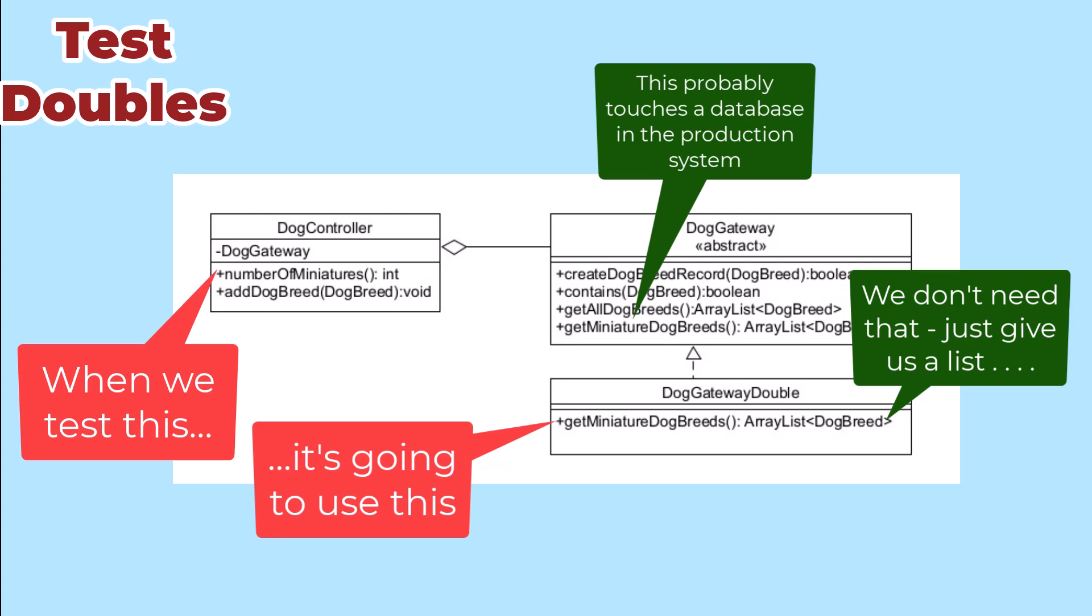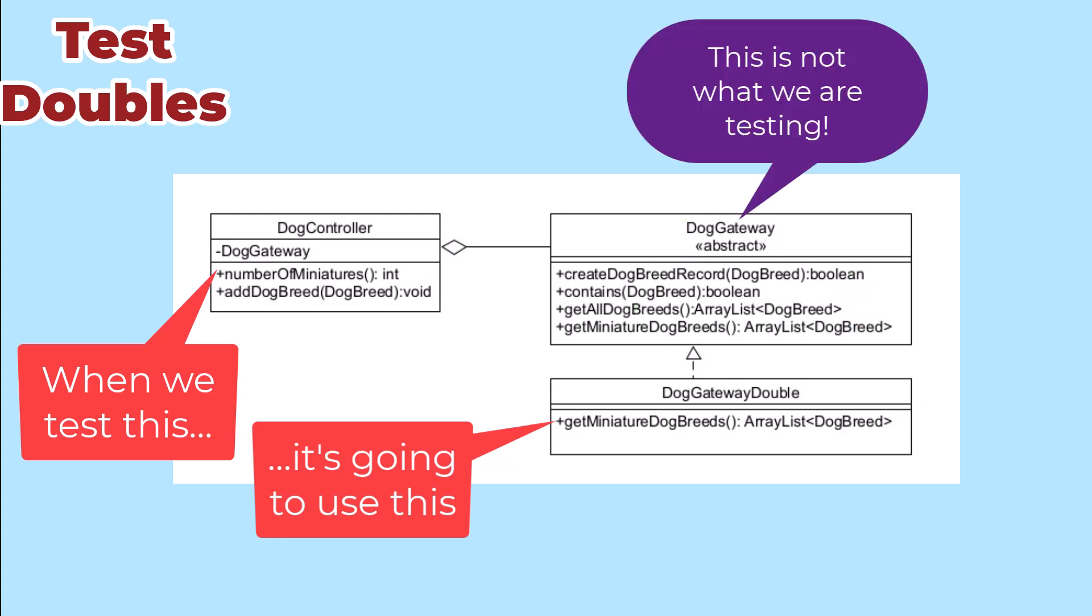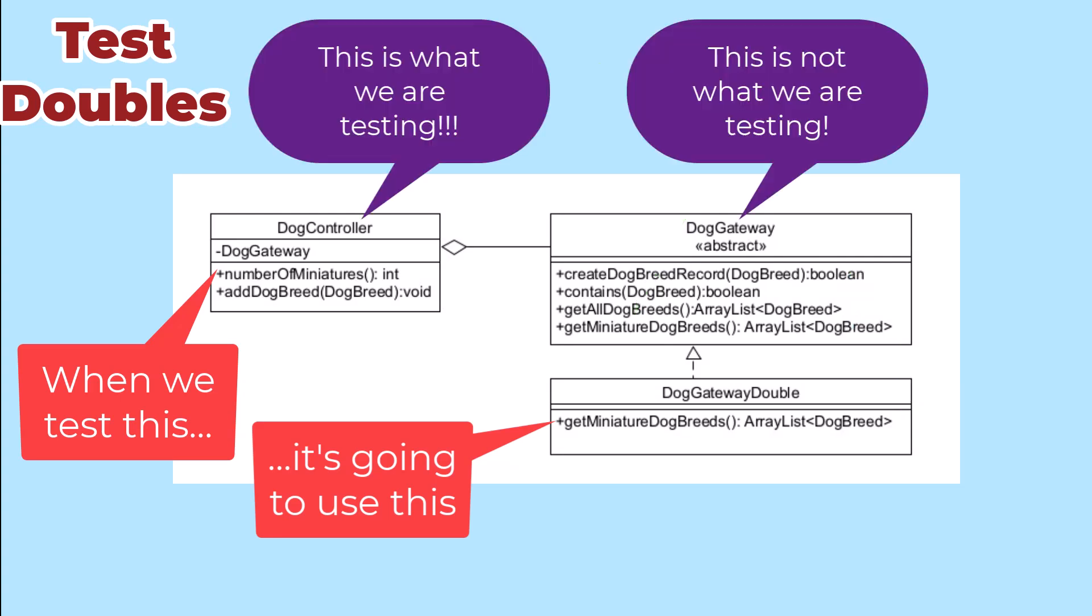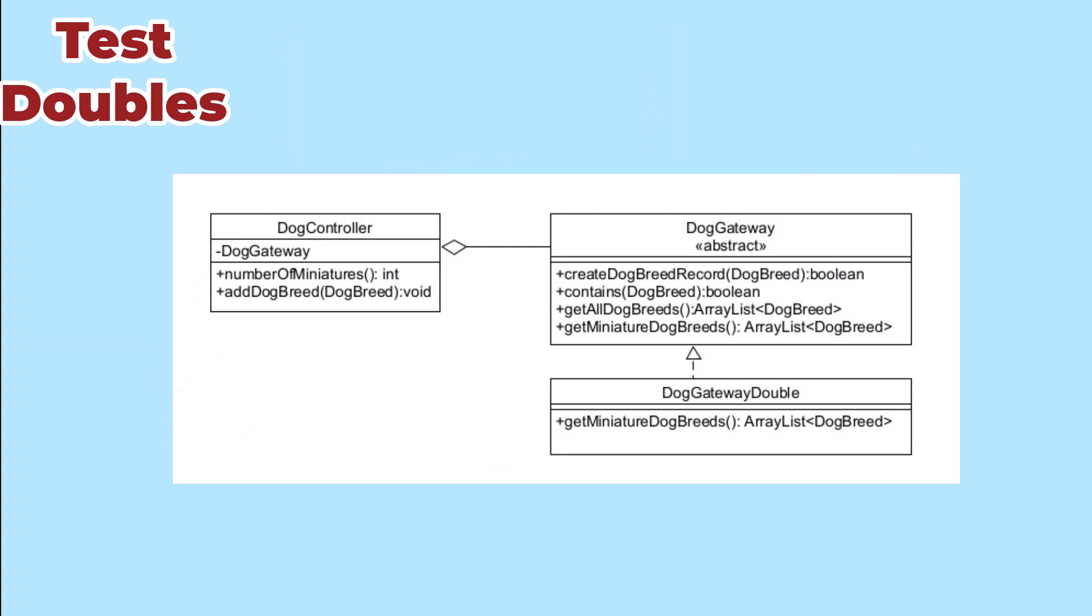Remember, we aren't testing the class that we doubled. We're testing a class that uses that class. So we just need the behavior necessary for the way our tests are poking the class that we're testing.